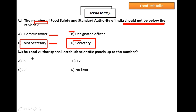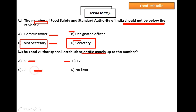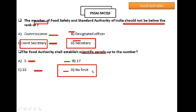Question 8: The food authority shall establish scientific panels up to what number? Option A: 5, Option B: 70, Option C: 22, Option D: no limit. Option D is the right answer — there is no limit to the number of scientific panels that can be established.